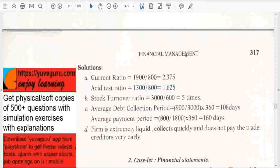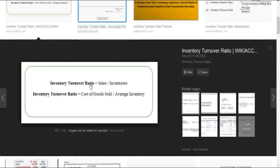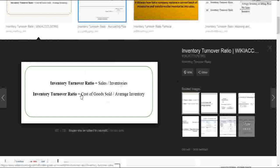Second is stock turnover ratio, or inventory turnover ratio. There are two formulas: sales upon inventories, or cost of goods sold upon average inventory. Whichever figure you have, use the appropriate formula.